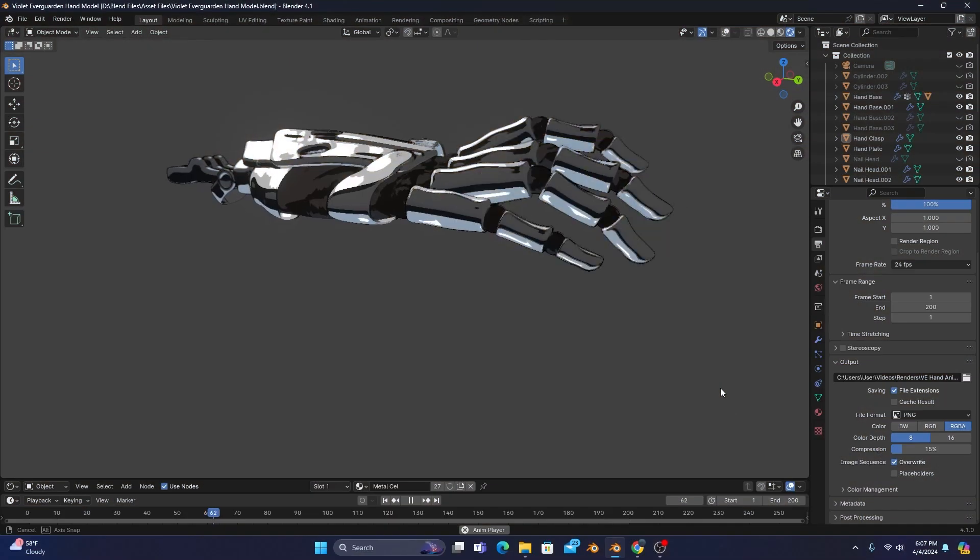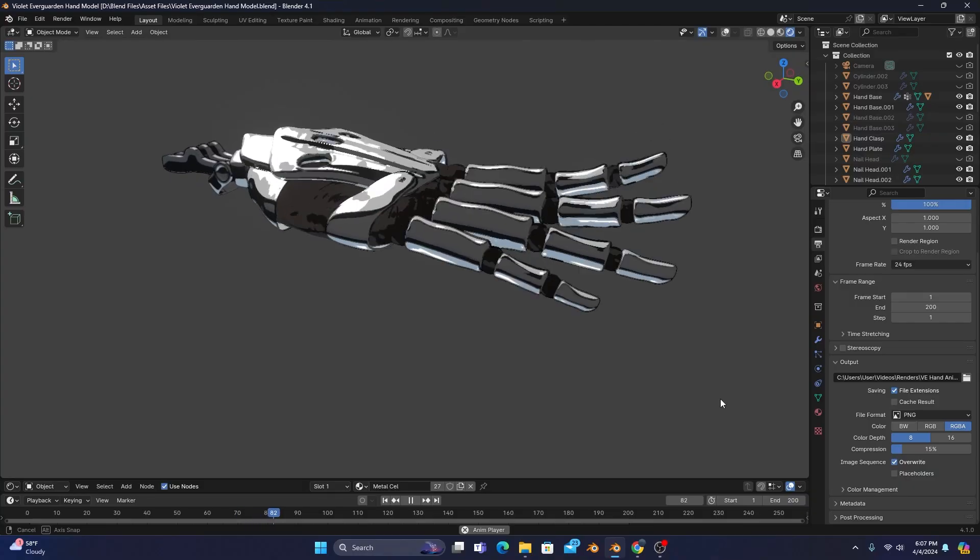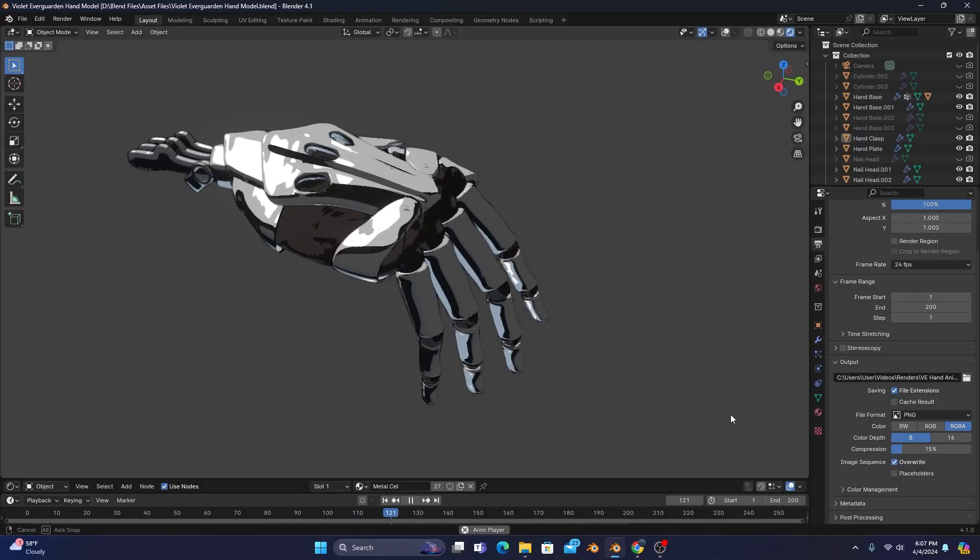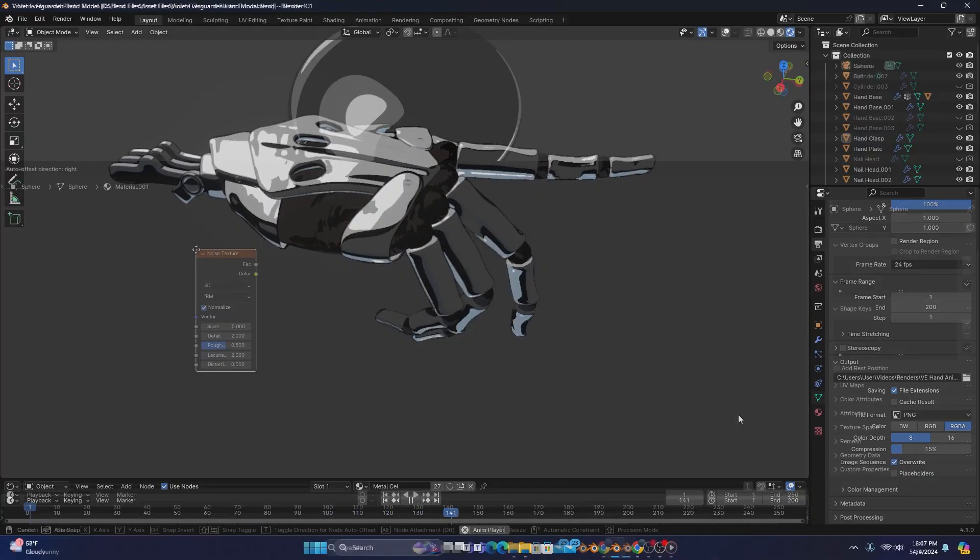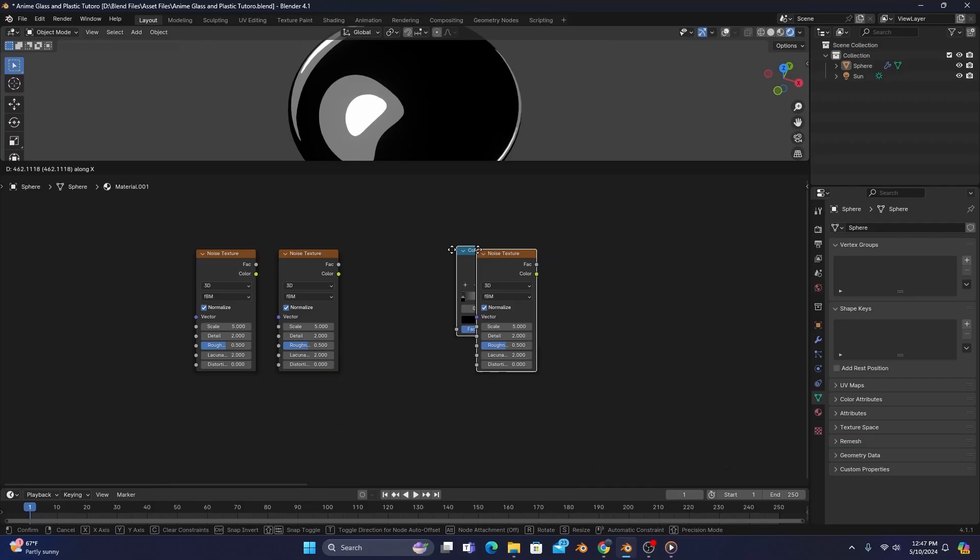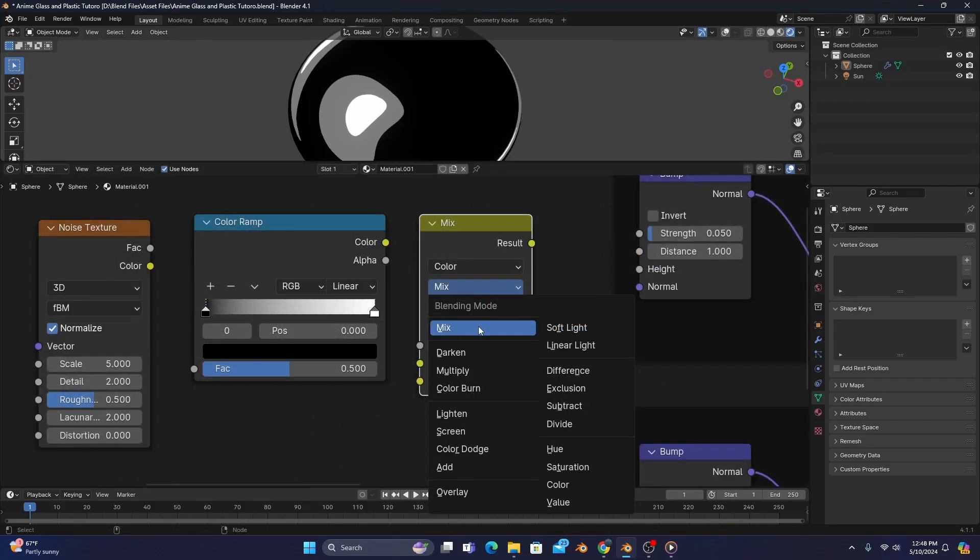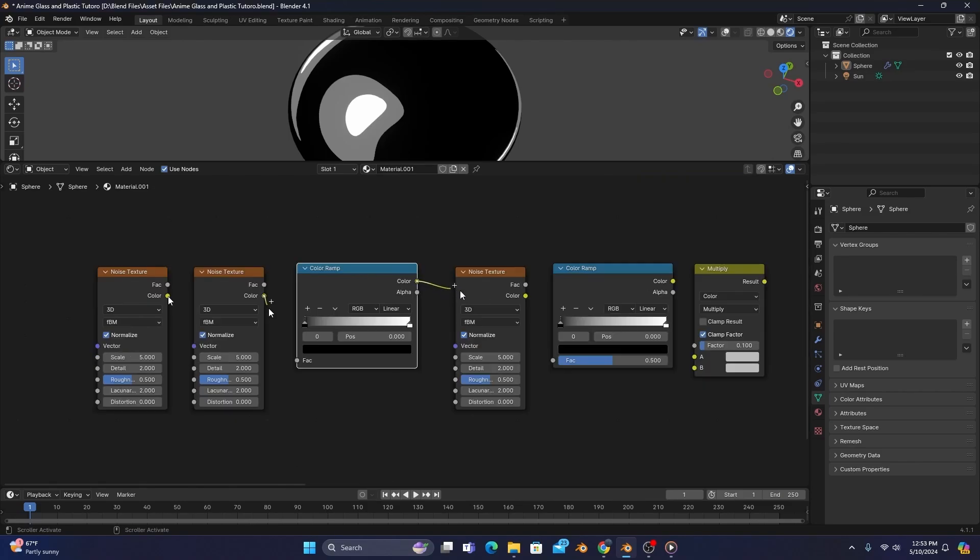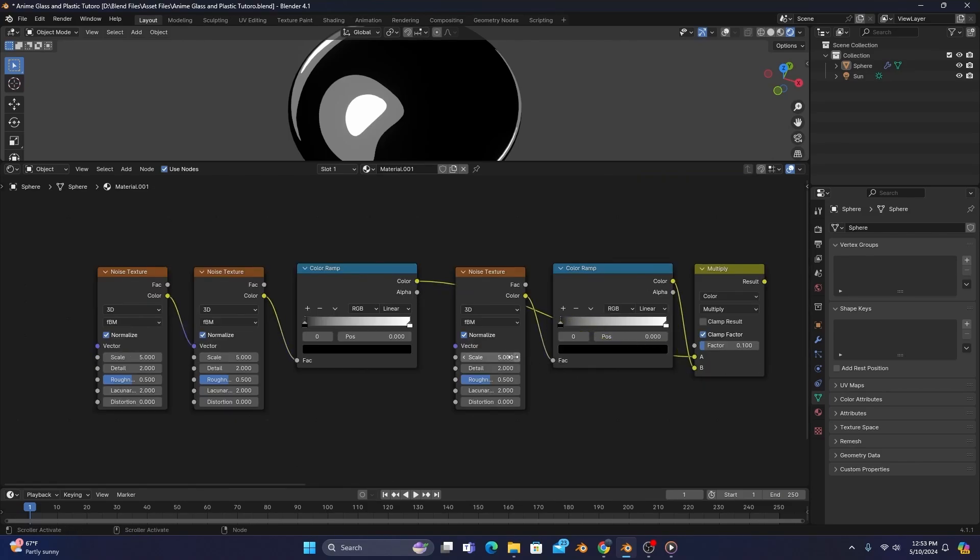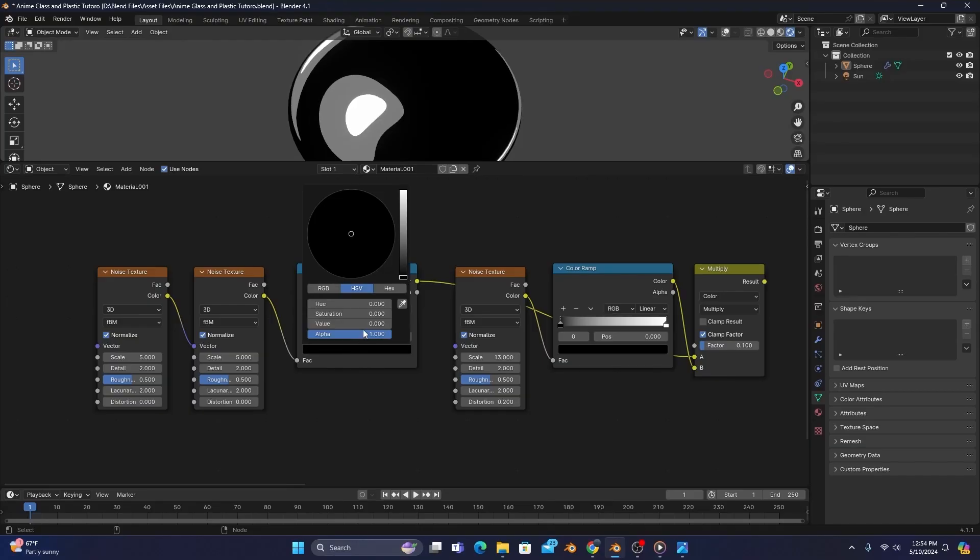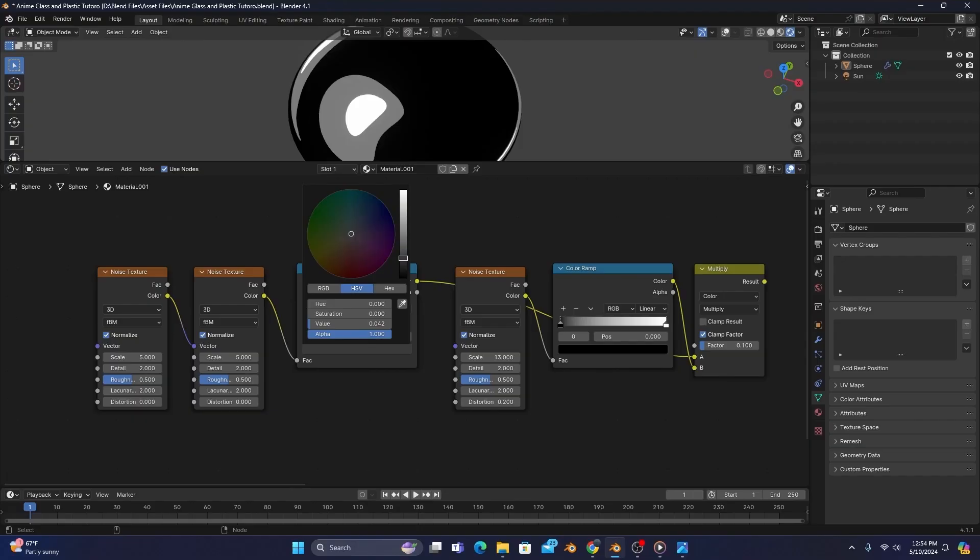So much like in my anime metal tutorial, which you should definitely go watch, we'll want to add three noise textures, two color ramps, and a Mix Color set to Linear Light with its factor at 0.1. Connect the nodes as you see on screen, and adjust the right-hand noise's scale to 13 and its distortion to 0.2. Working our way left, we'll crunch the stops of this color ramp a bit and change its black stop to a mid-gray tone.